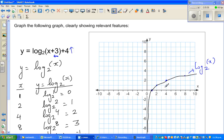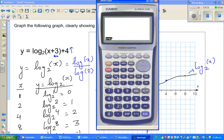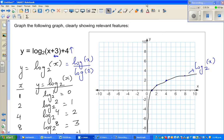Each point on the basic log graph has moved 3 to the left and 4 up. Regarding the change-of-base formula: log of x to the base 2 is the same as log of x divided by log of 2. For example, log of 1 to the base 2 equals log(1)/log(2) = 0; log of 2 to the base 2 equals log(2)/log(2) = 1; and log of 4 to the base 2 equals log(4)/log(2) = 2. Hopefully that's clear.